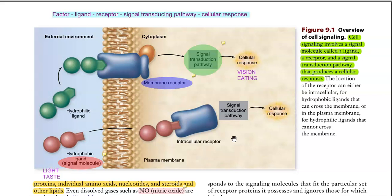For example, when light is a factor, the natural cellular response will be vision — you are able to see that light. Like that, several metabolic processes in the cell could be mediated by various kinds of signal transducing pathways. These signal transducing pathways are also called cell-to-cell communication or signal transduction pathways.